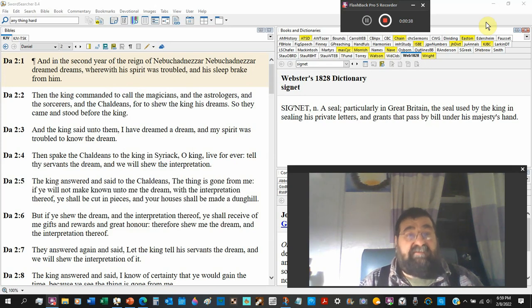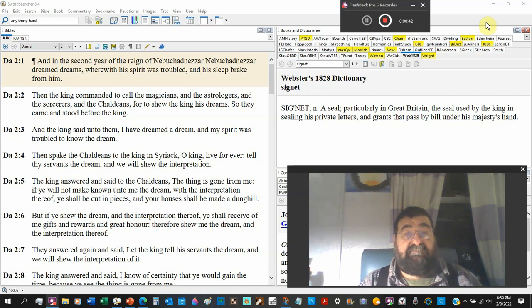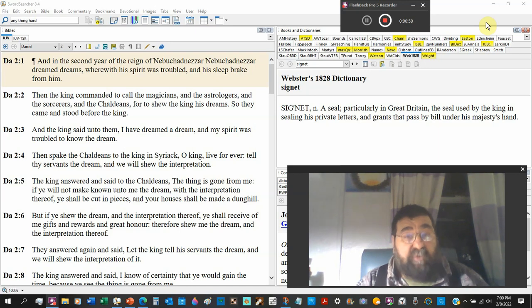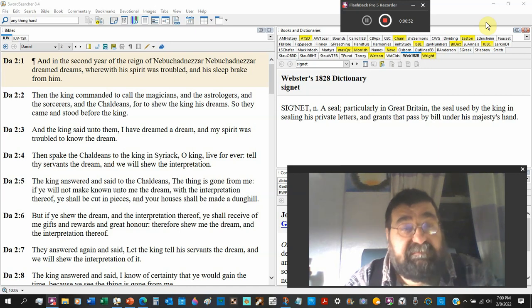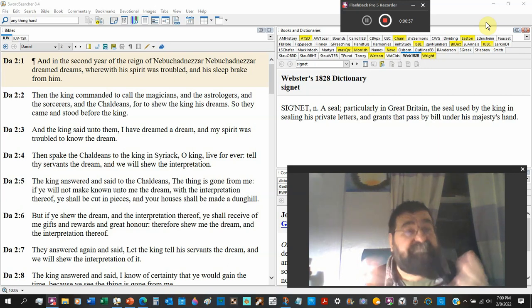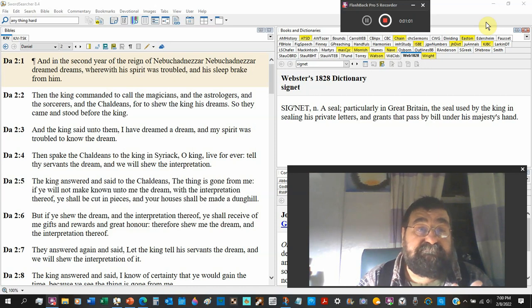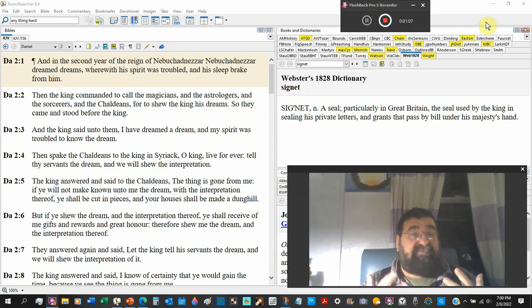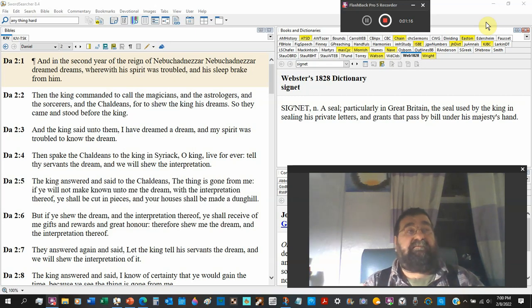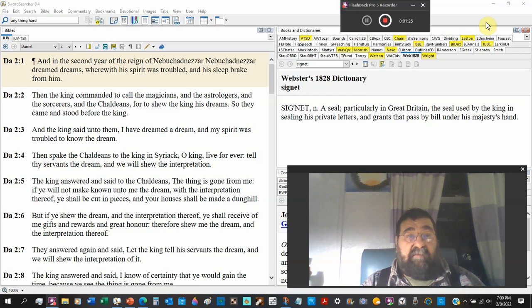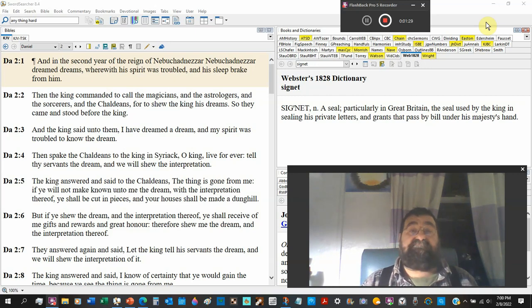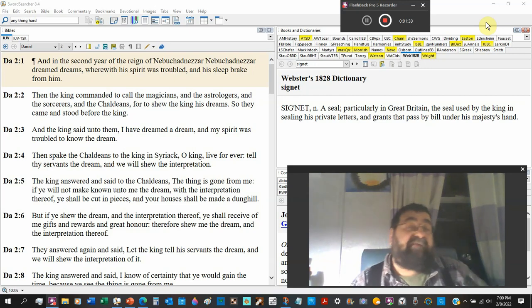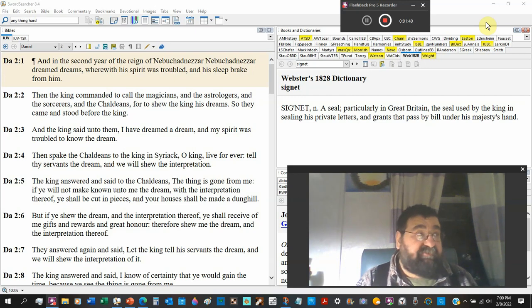Nebuchadnezzar dreamed dreams. Look at how it's written - Nebuchadnezzar dreamed dreams. The Holy Spirit has something with Nebuchadnezzar dream dreams. Wherefore his spirit was troubled. He has this dream and he wakes up, and he can't get back to sleep because his sleep breaks from him.